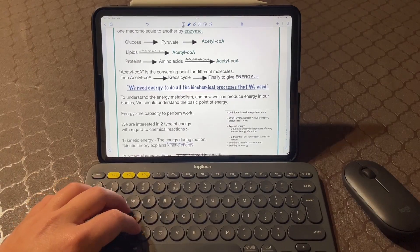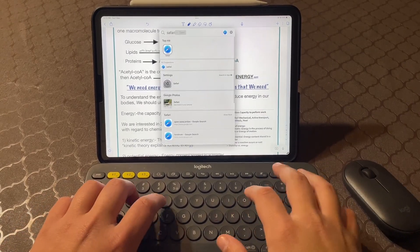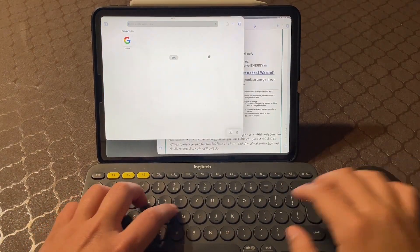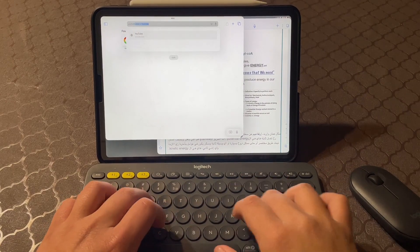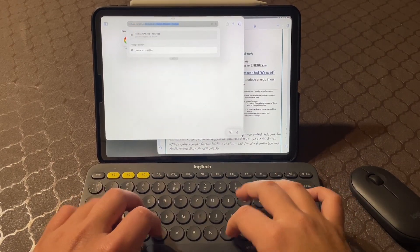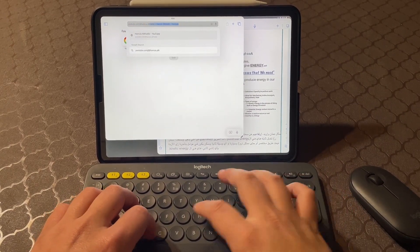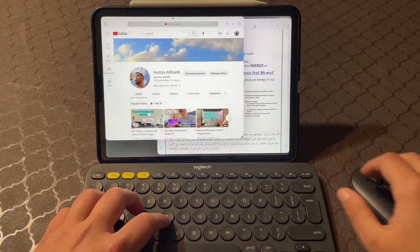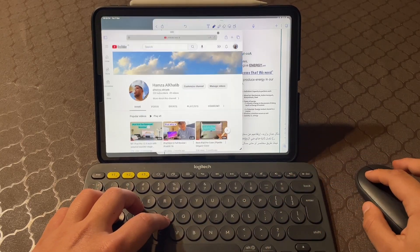Of course, using the iPad Pro for work also requires some accessories. As we mentioned earlier, the Smart Keyboard and Apple Pencil are both great tools for productivity. You may also want to consider a stand or case to prop up your iPad Pro for better viewing angles, and a Bluetooth mouse or trackpad for more precise cursor control.